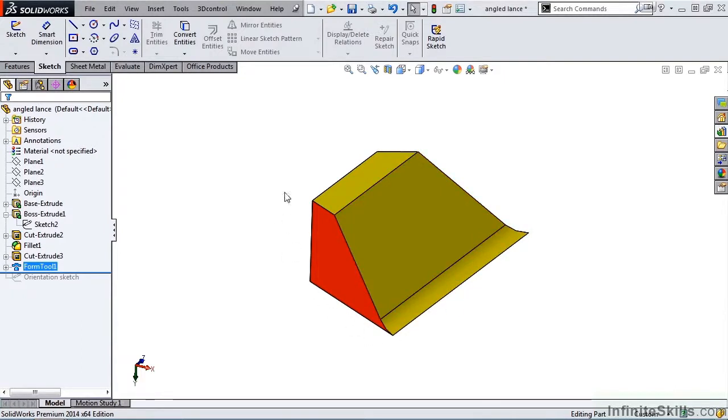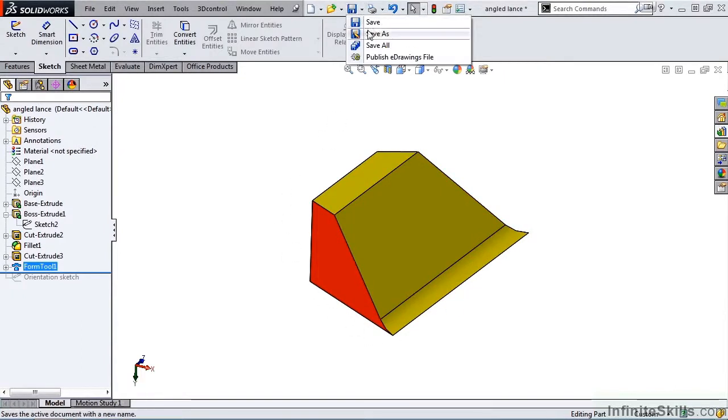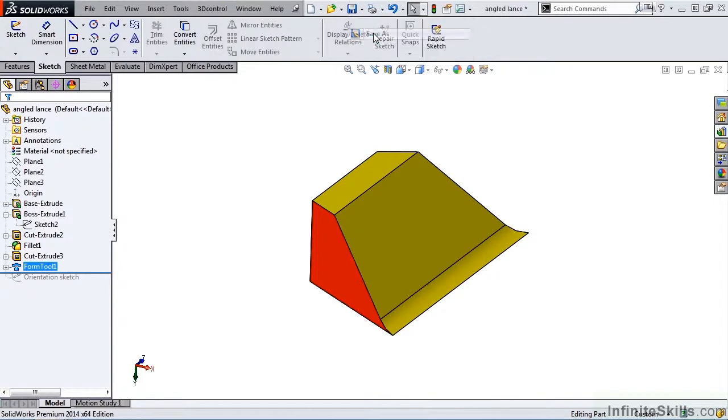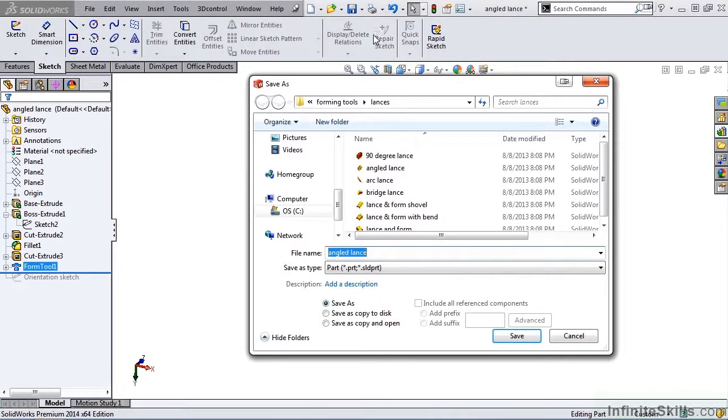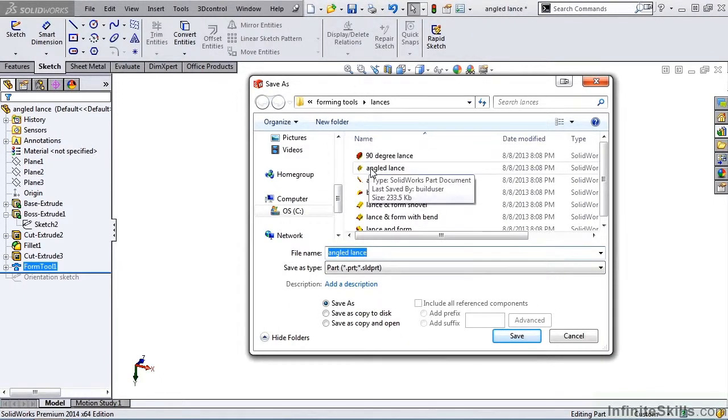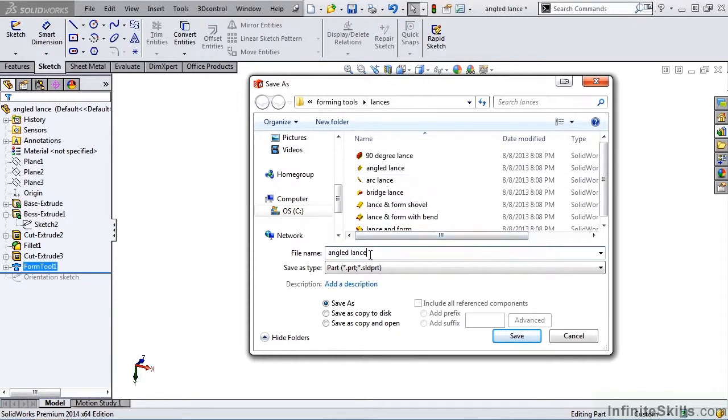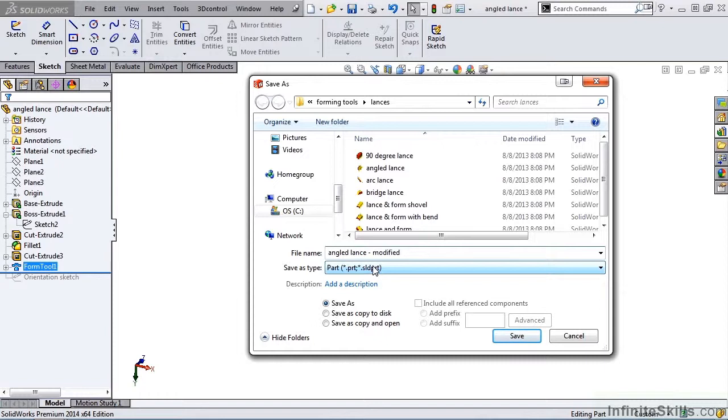And by selecting Save As, this will allow me to keep my original angled lance as it was and to create a new one under a new name. So I am simply going to add the word modified. So this forming tool is called angled lance-modified. I will save the forming tool.